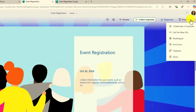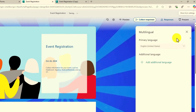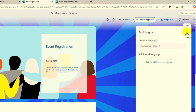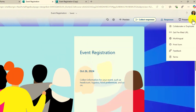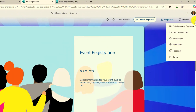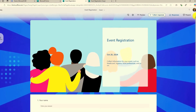Other options in the three-dot menu: you can get a pre-filled URL, set up multilingual forms — that's very popular — if you want to add additional languages, control who can view this form, print it, or even send feedback to the team. All those things are right there still.